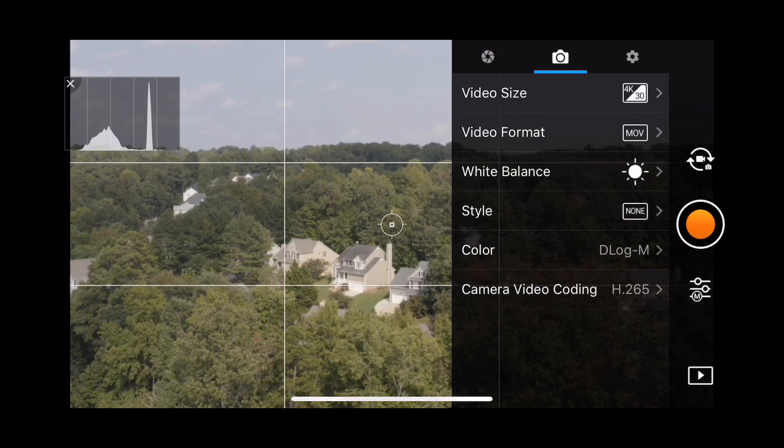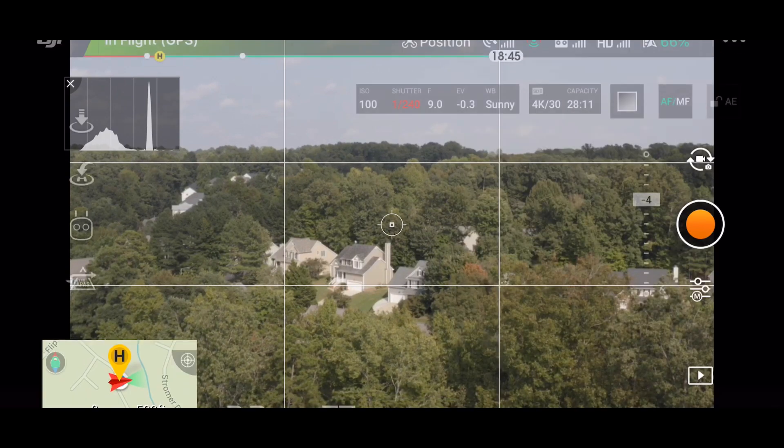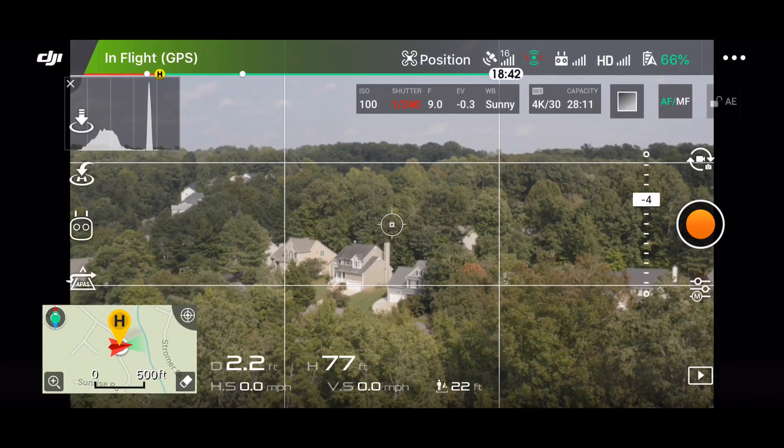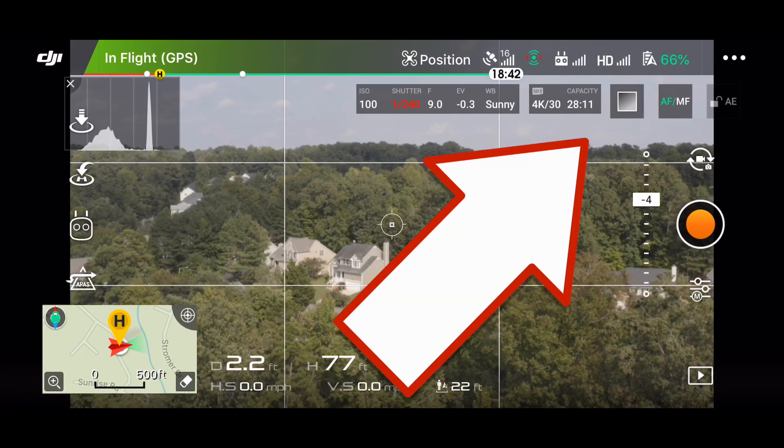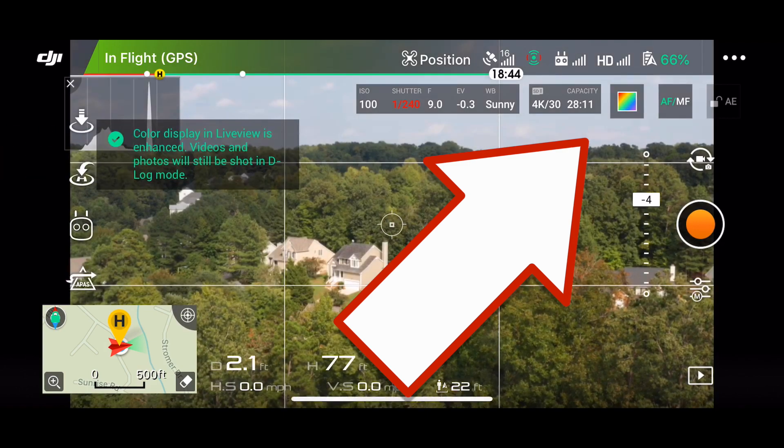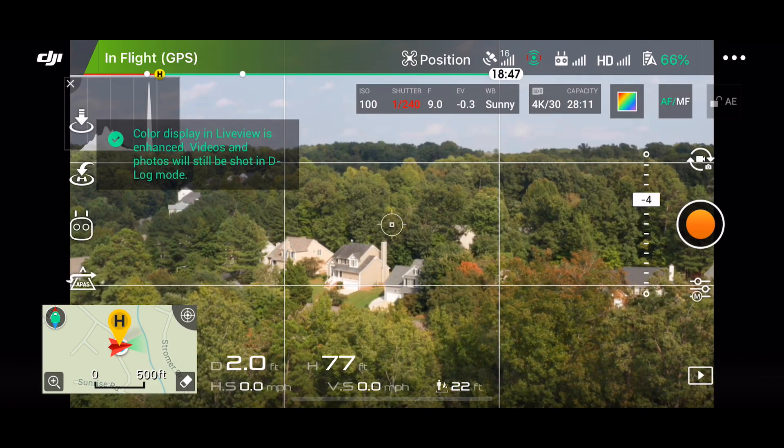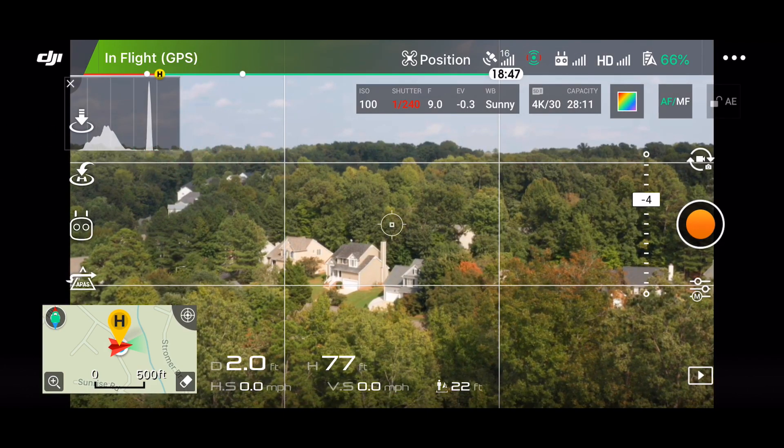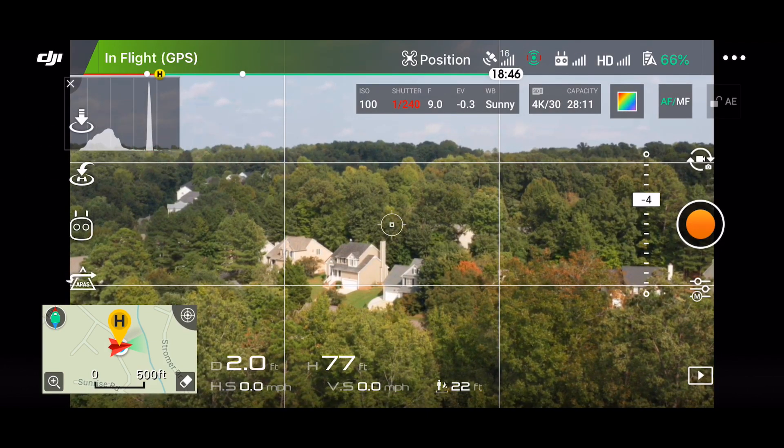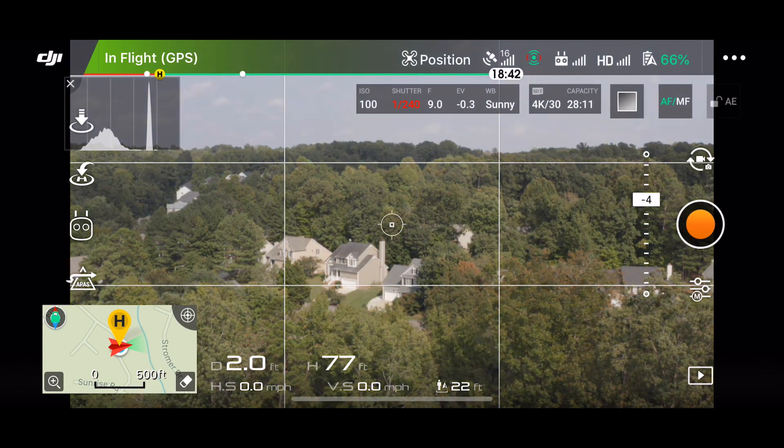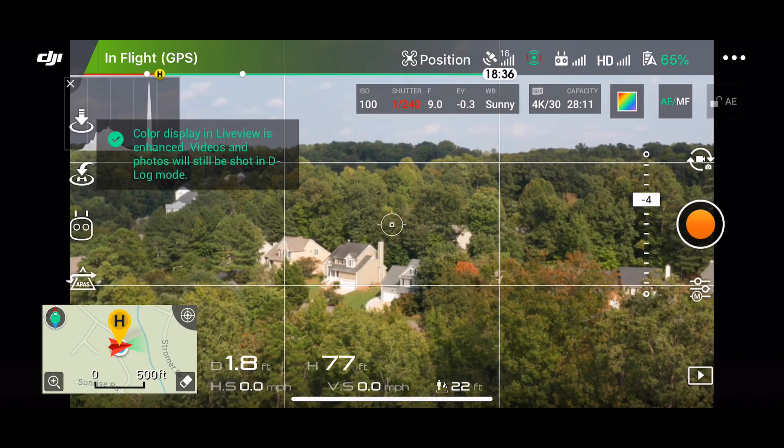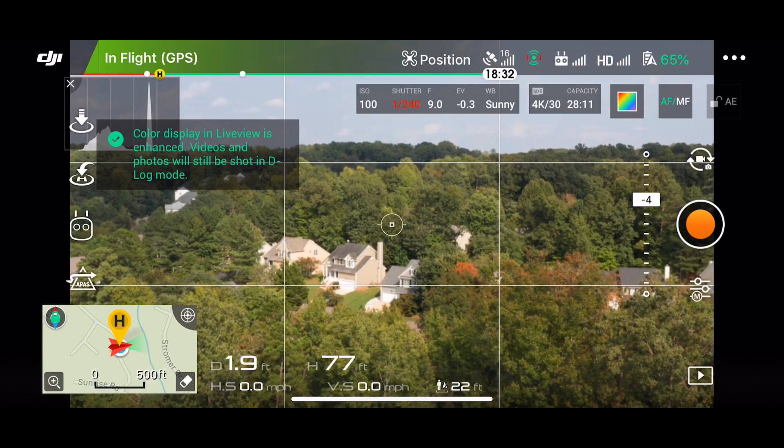And now if I want to get those colors back so I can navigate better, I press this button here. Now I see a view with a color profile similar to normal, but I'm still recording in Log mode on the camera. Off, On. It makes a big difference.